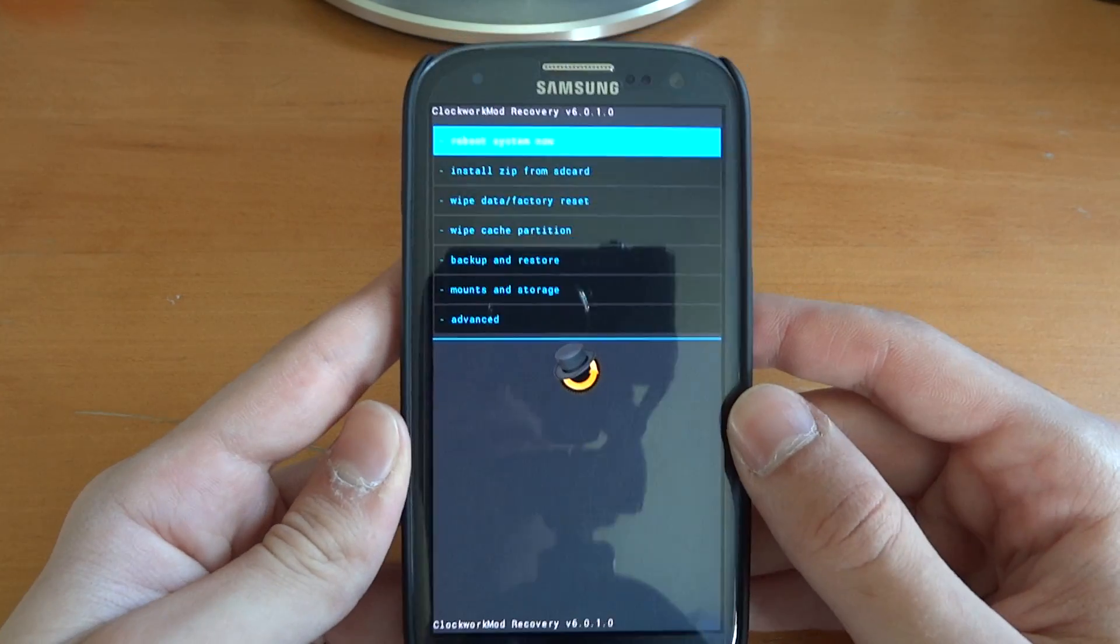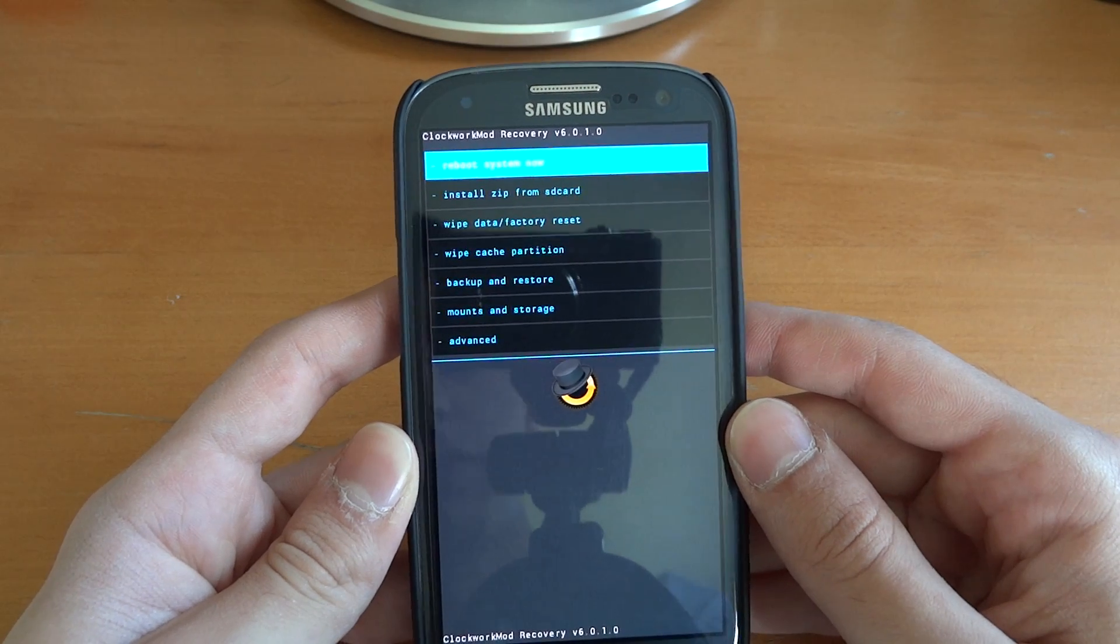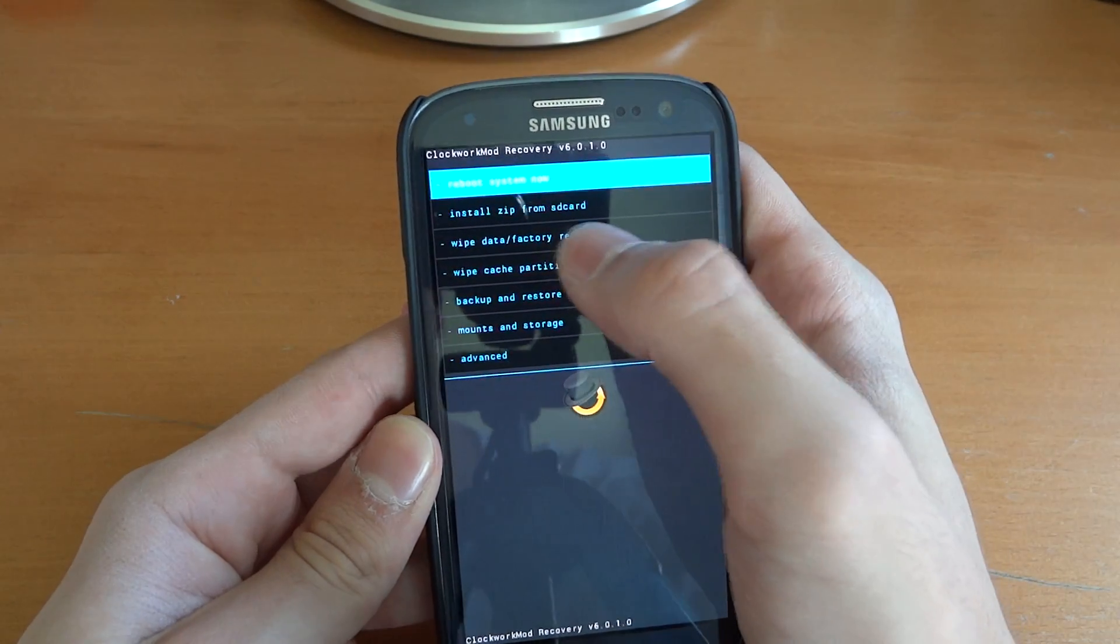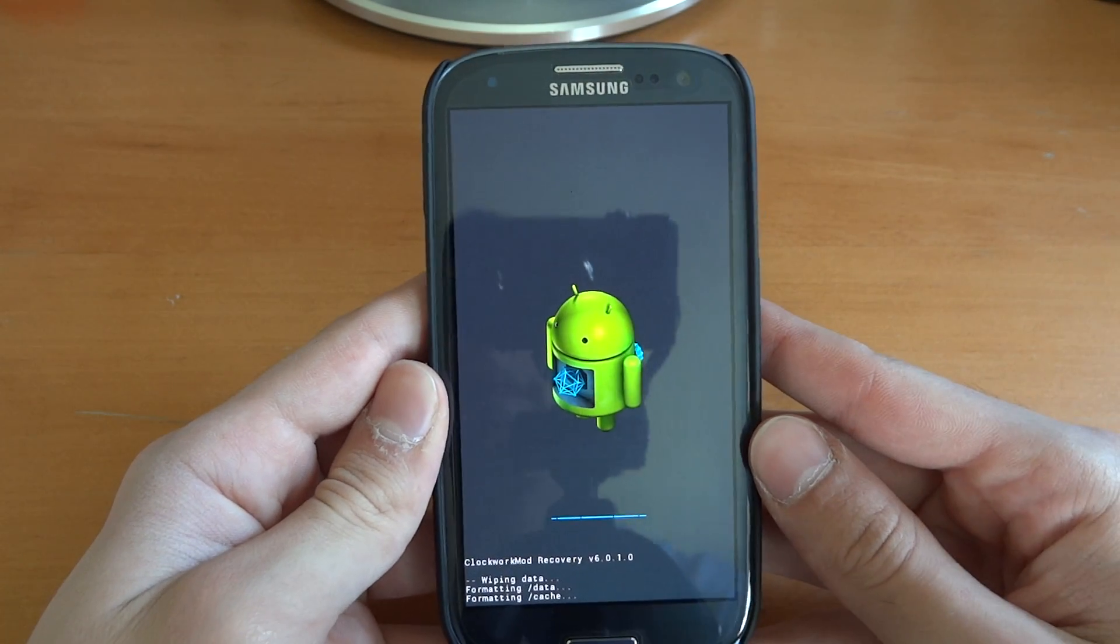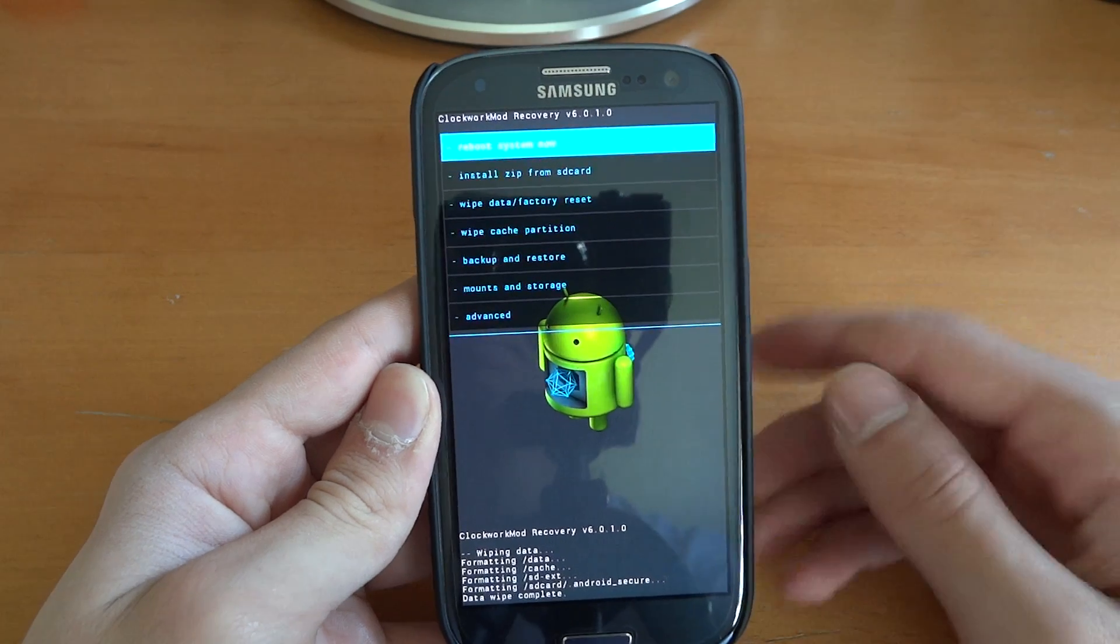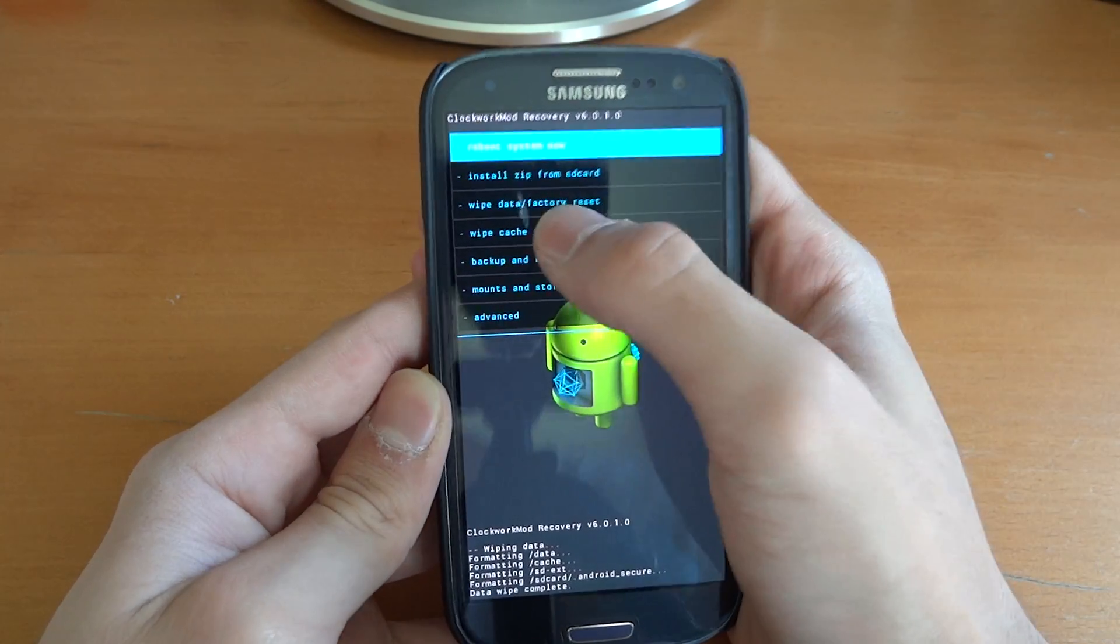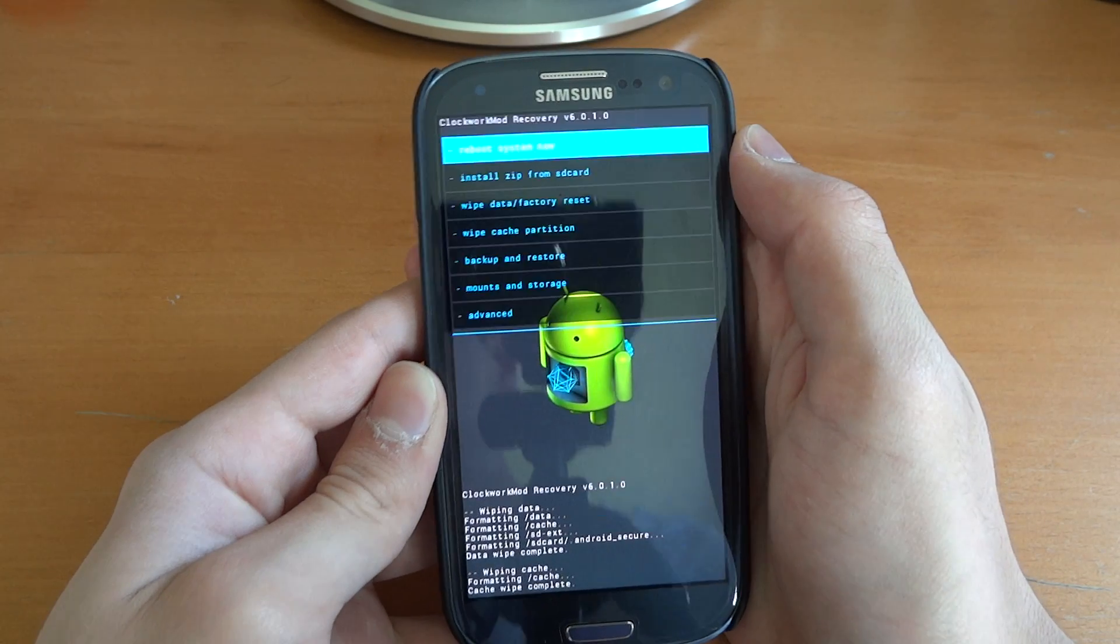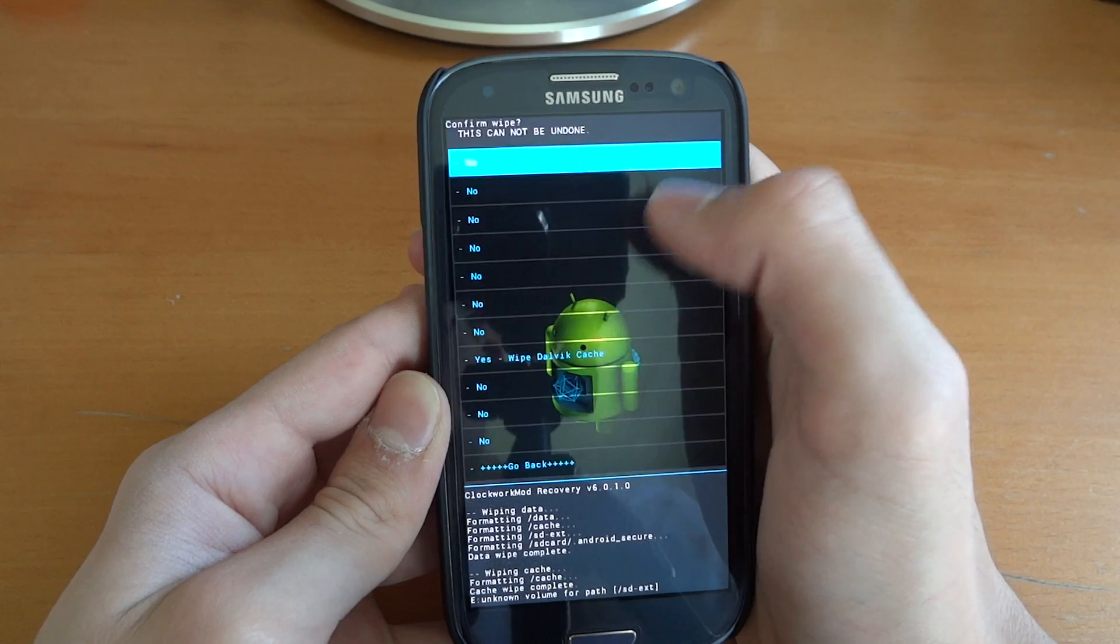Here you can see I've got Clockwork Mod Recovery Touch. So first of all, what we're going to do is wipe data factory reset. We'll wipe cache. Go into Advanced, wipe Dalvik.